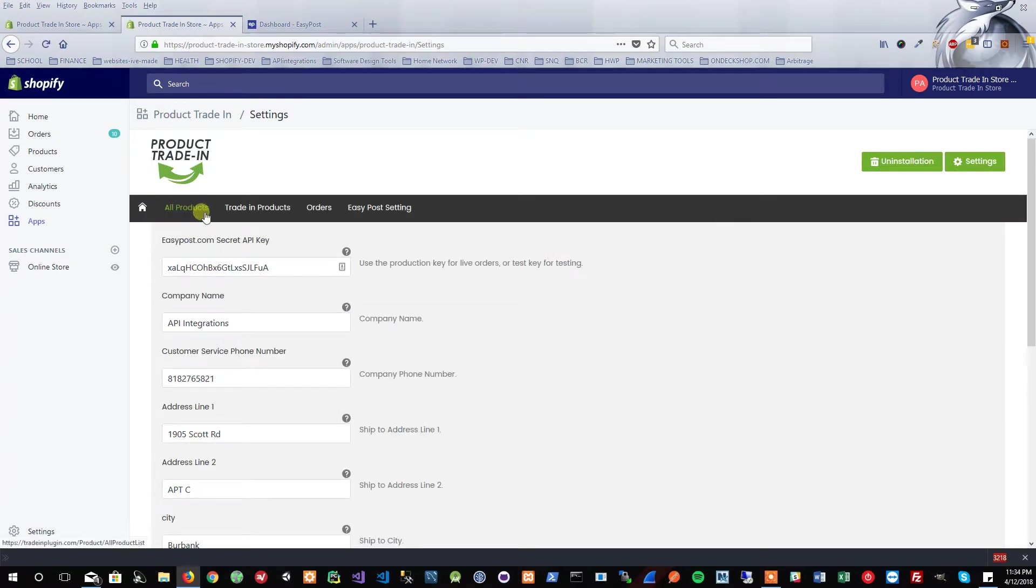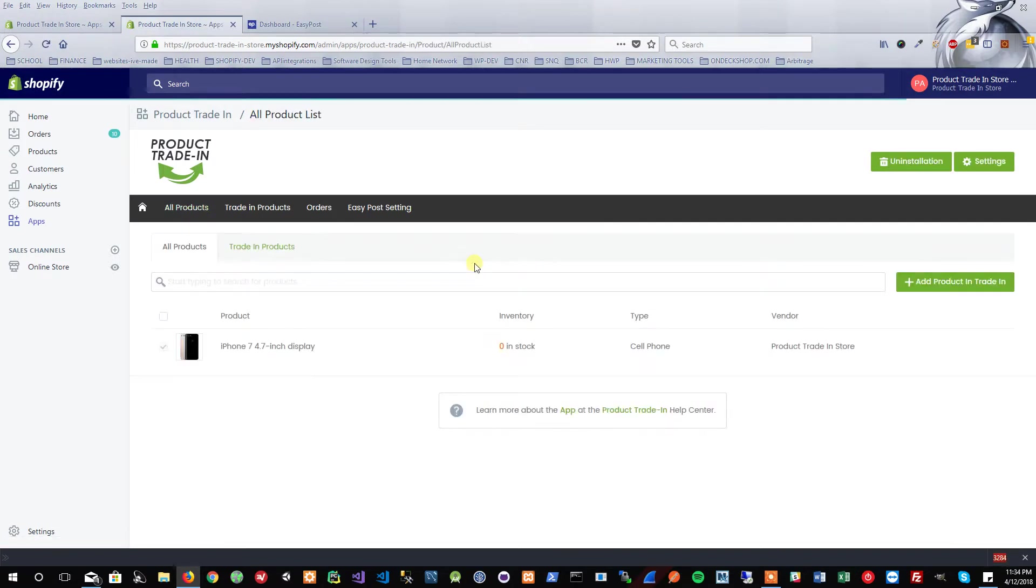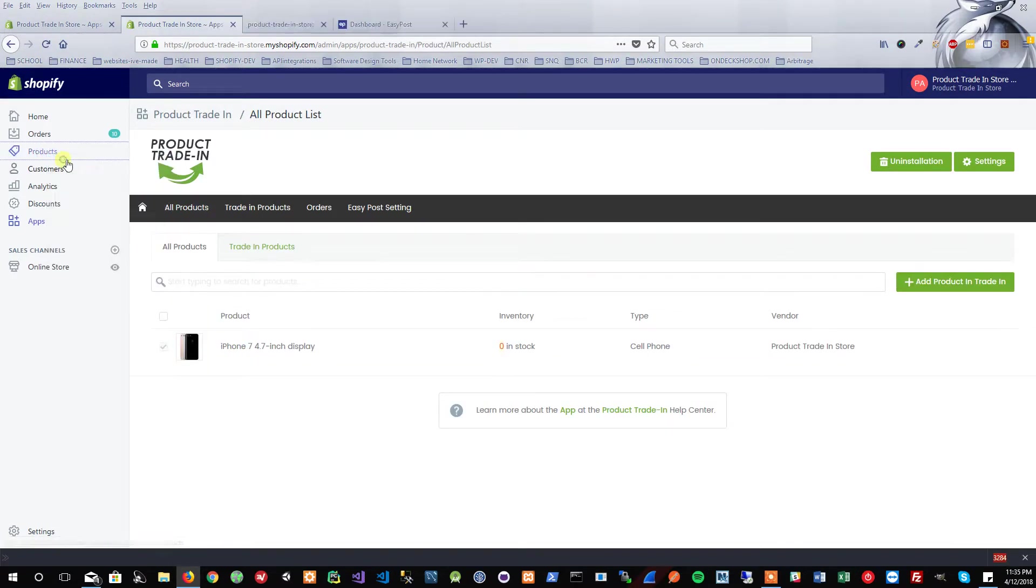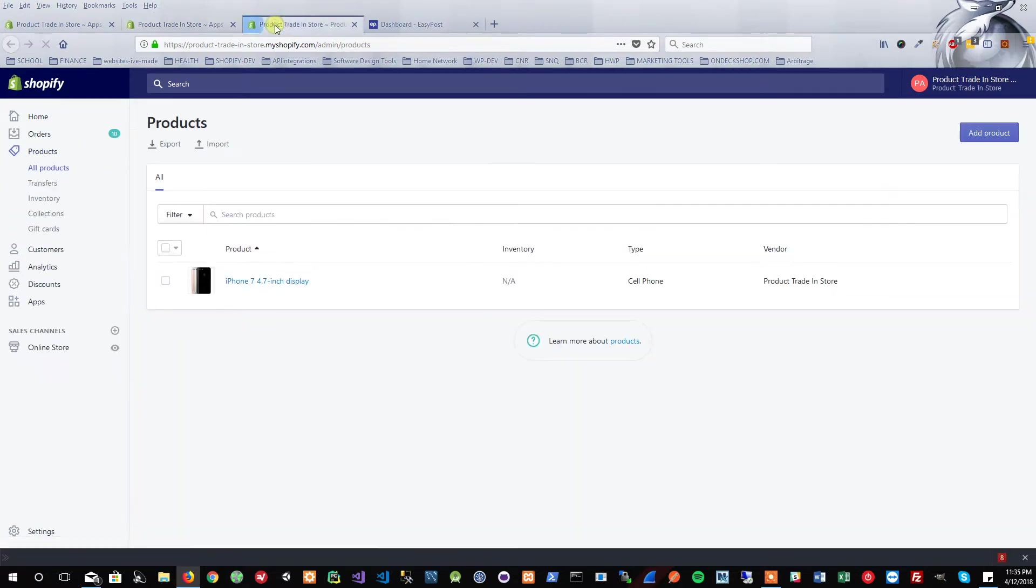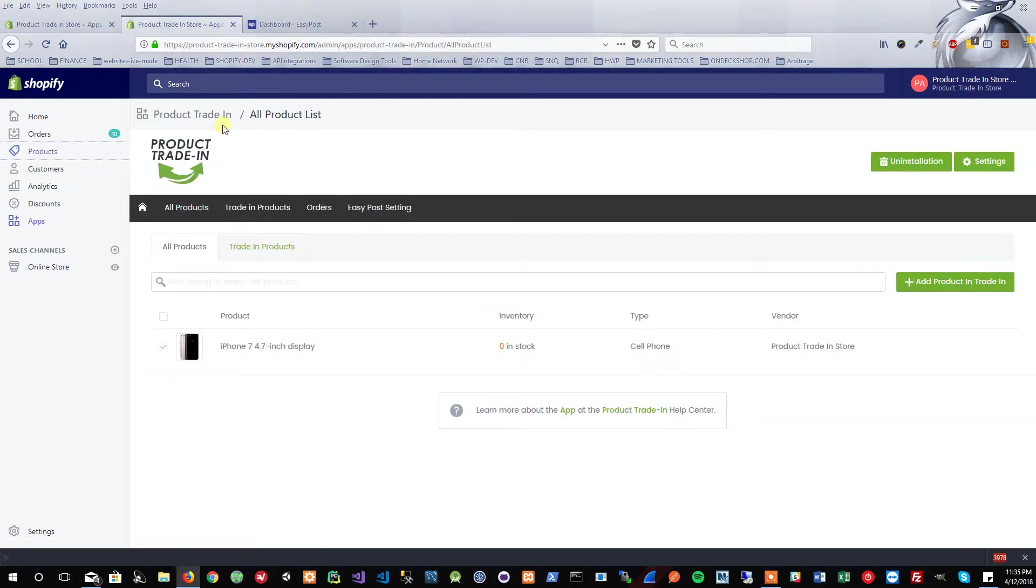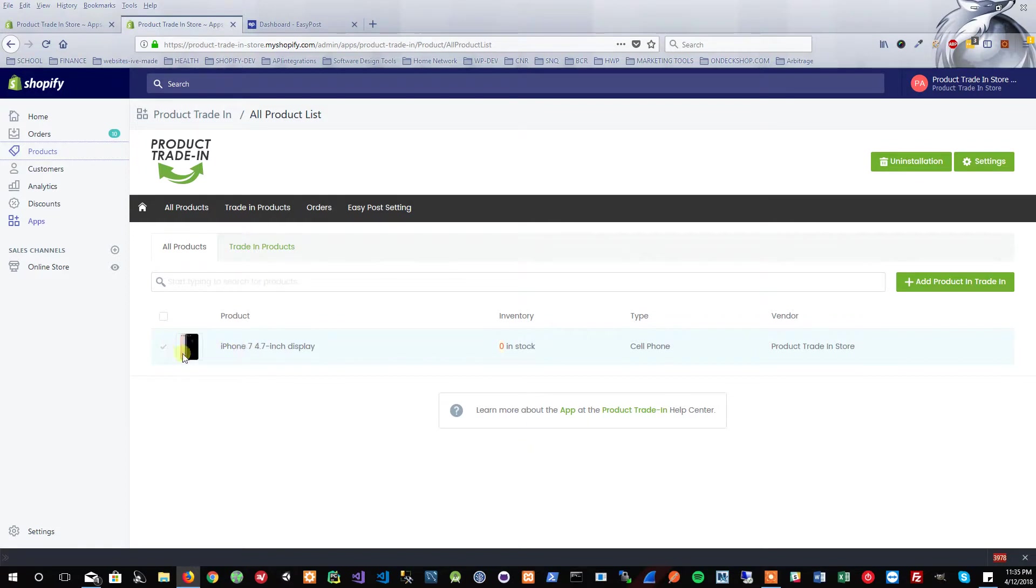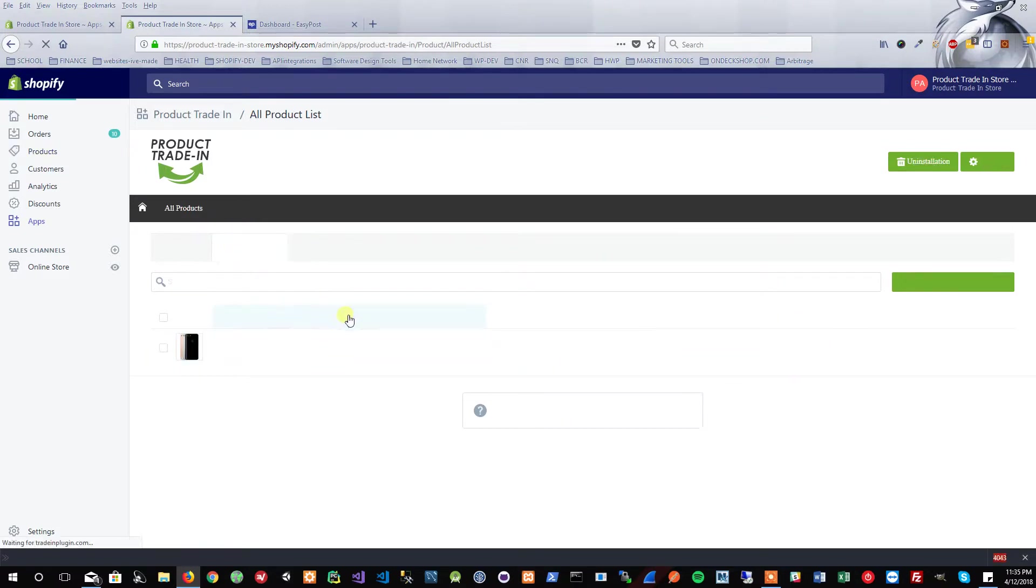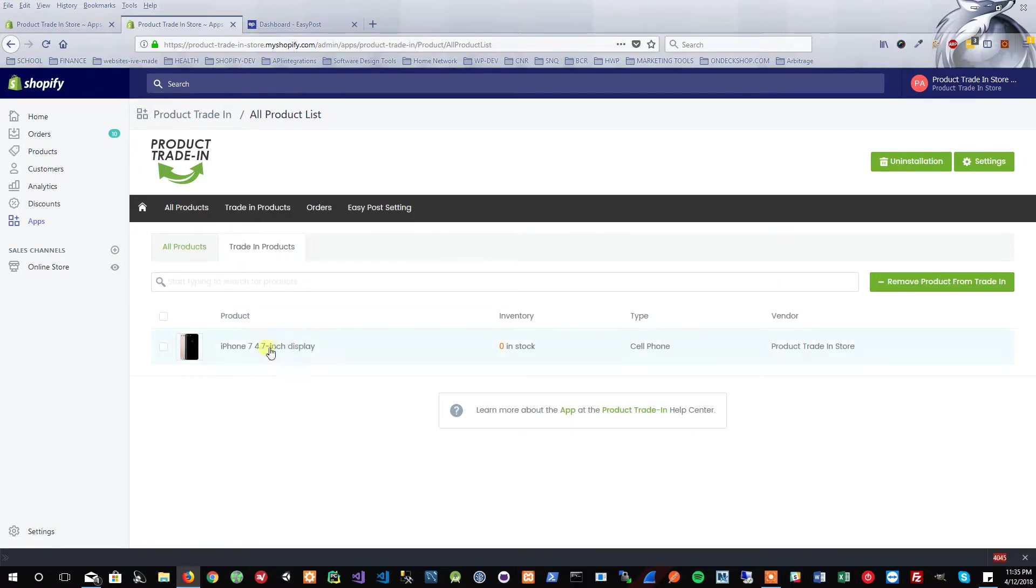Now we have all that. The next thing we need to do is go into all our products. Right now, if I go check into my actual products here within Shopify, you'll see I have one product which is this iPhone 7. That's the same product that's showing up here. Now what I have gone and done is listed it as a trade-in product, so you can already see the checkmark.